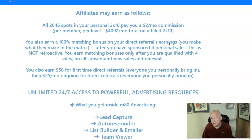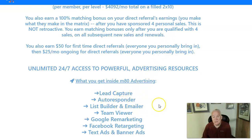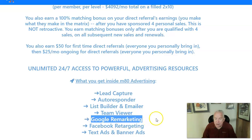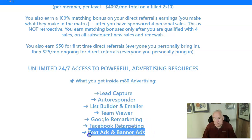Just the week before last there were only 3,000 people in this business. They give you a lead capture page, an autoresponder, a list builder, and an emailer. There's also Google remarketing — I haven't done any of that yet. There's a program in the back office for Google remarketing as well as Facebook retargeting ads, but I do have my text and banner ads running right now.